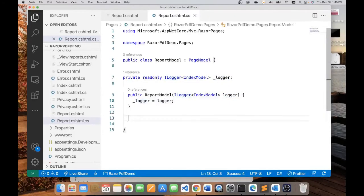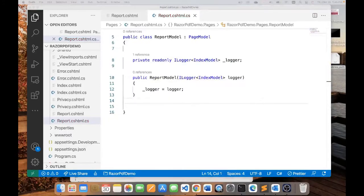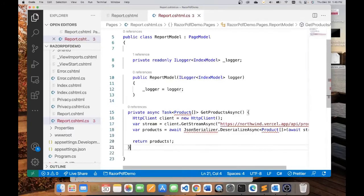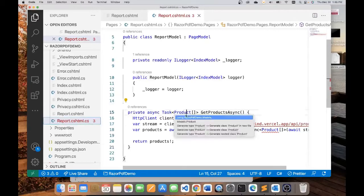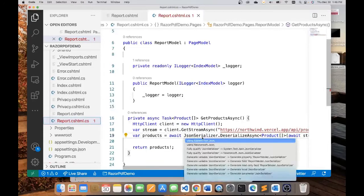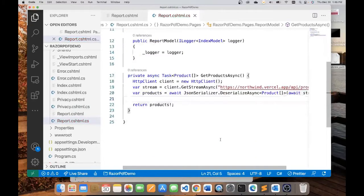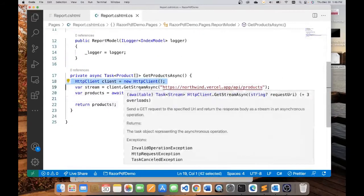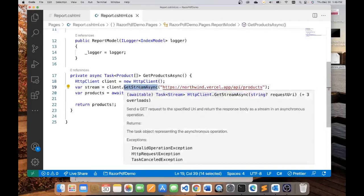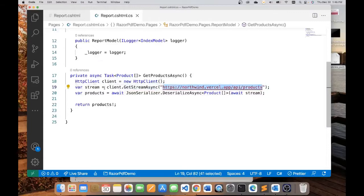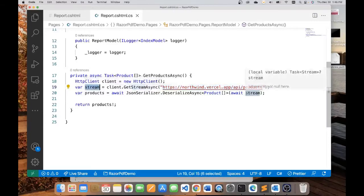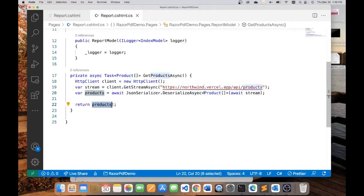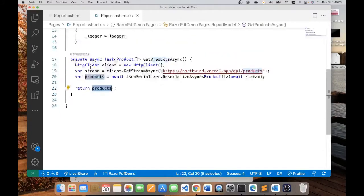The first thing I want to do is to be able to read the data from the API, and for that, I've got some code here. I'll resolve this class here, the product class, and this JSON serializer class. And if you look at this code, it's pretty simple. It uses the HTTP client to make an HTTP GET call to this endpoint, which is the API. It returns a stream, and using that stream, I will deserialize the data into an array of products, and I will return this products array. So this is pretty simple.